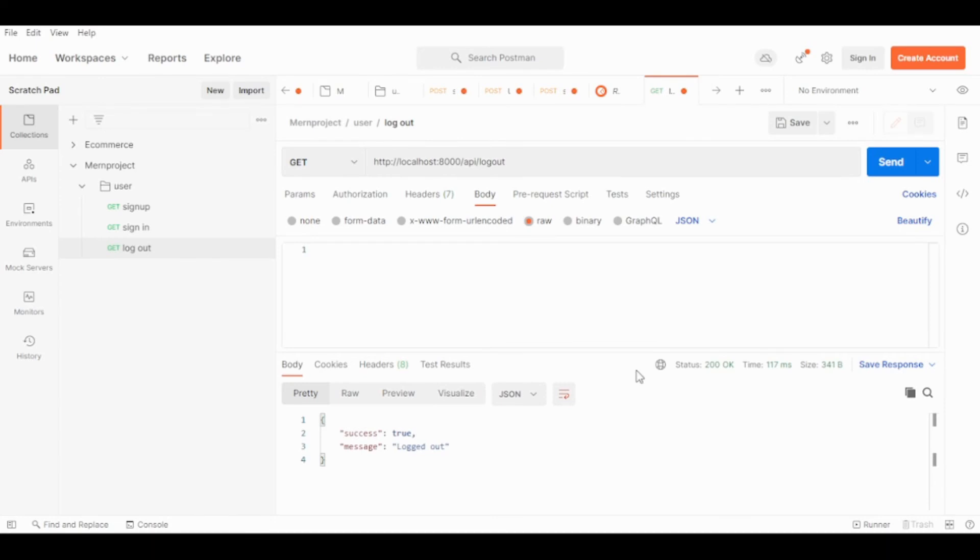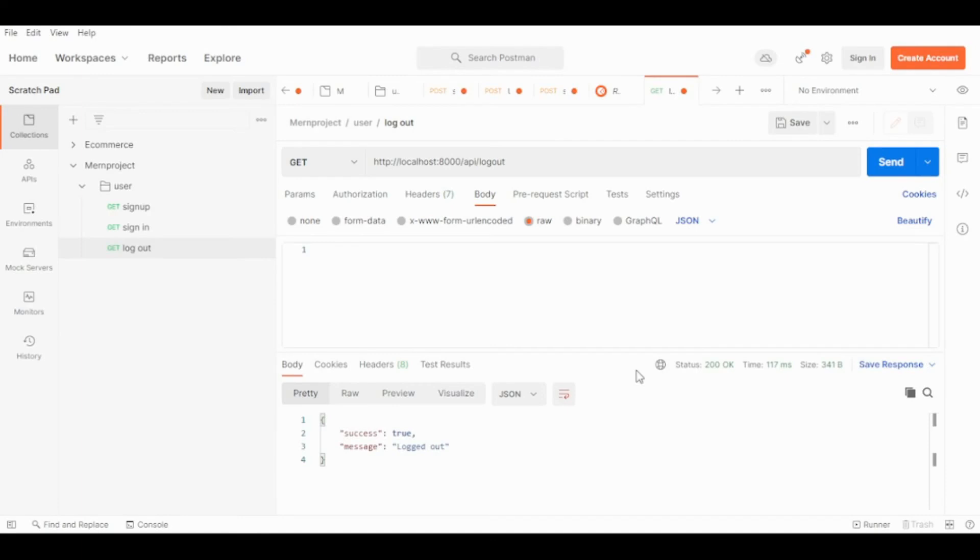So that's it. You will see more when we implement the frontend with React, but here in the logout endpoint we clear the cookie.